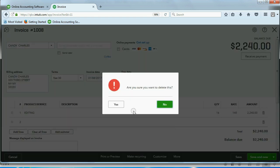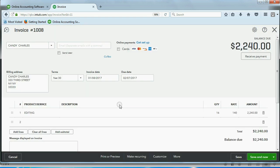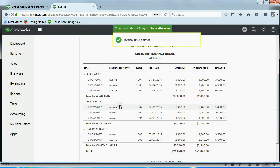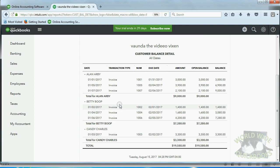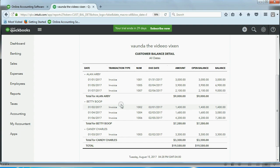Once you click Yes, that invoice is gone, and only your accountant can see which transactions are deleted if you invite your accountant, or, as I said, you can look on the audit trail, but it's not as easy to find as you might think.